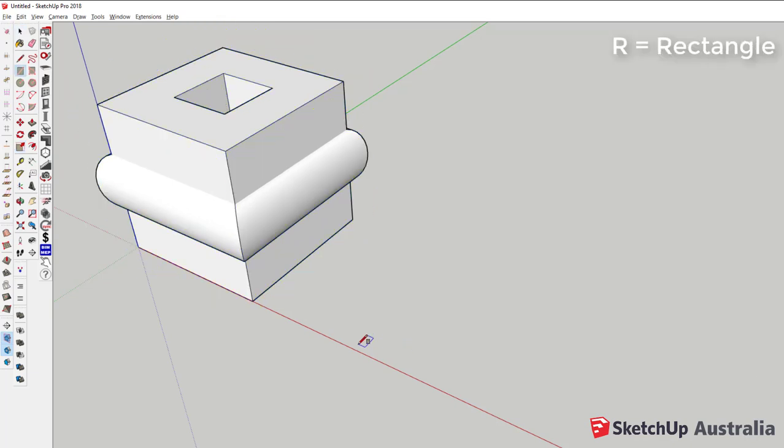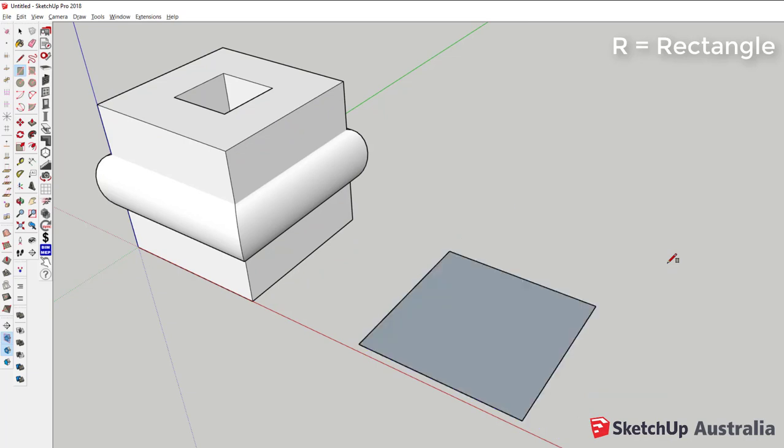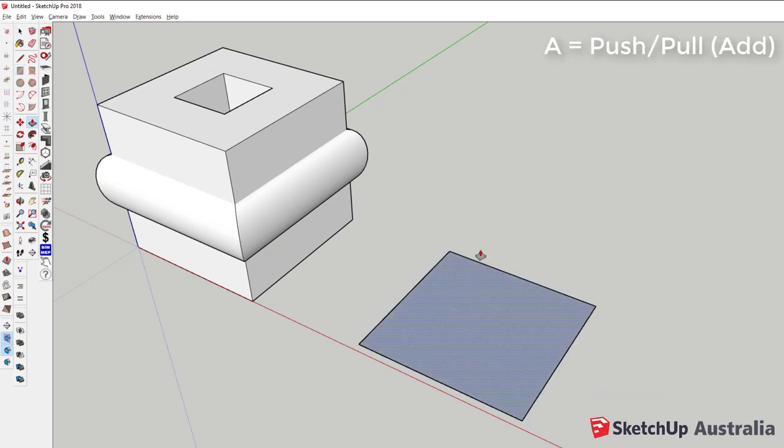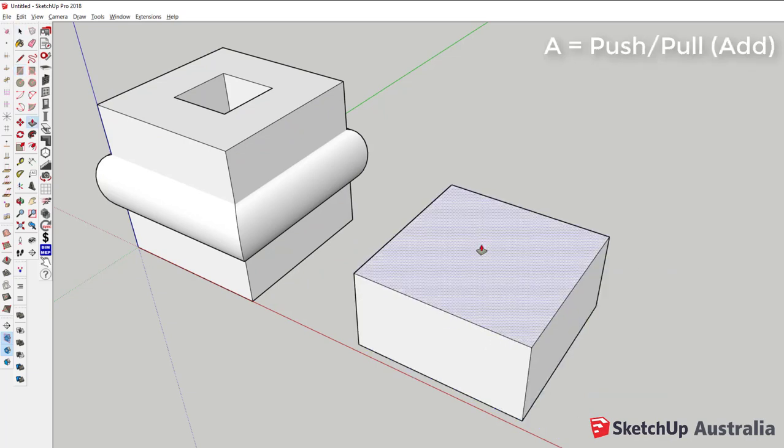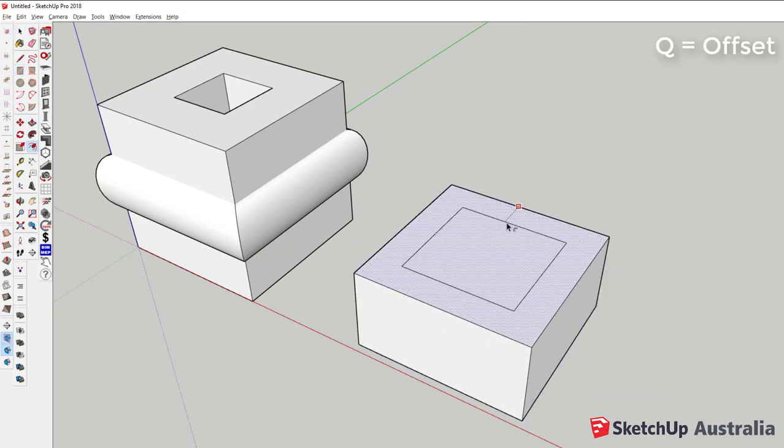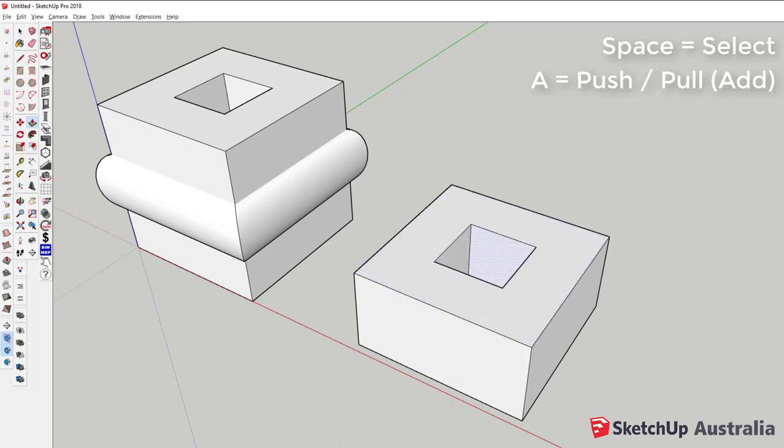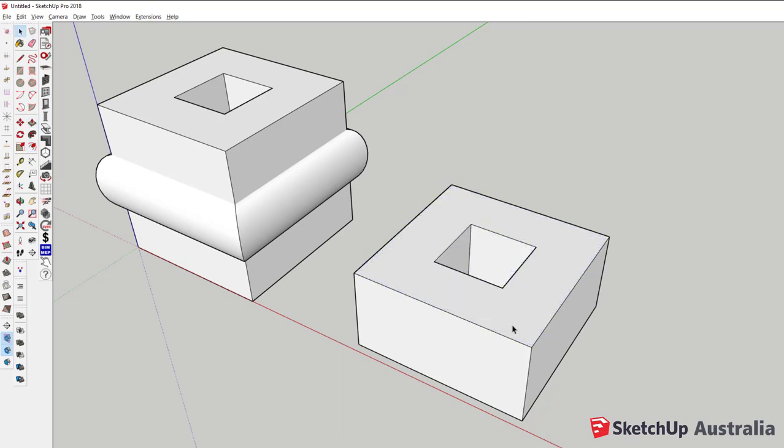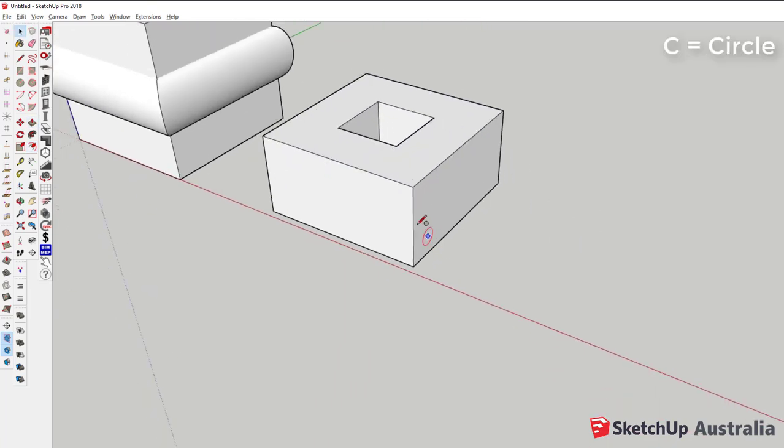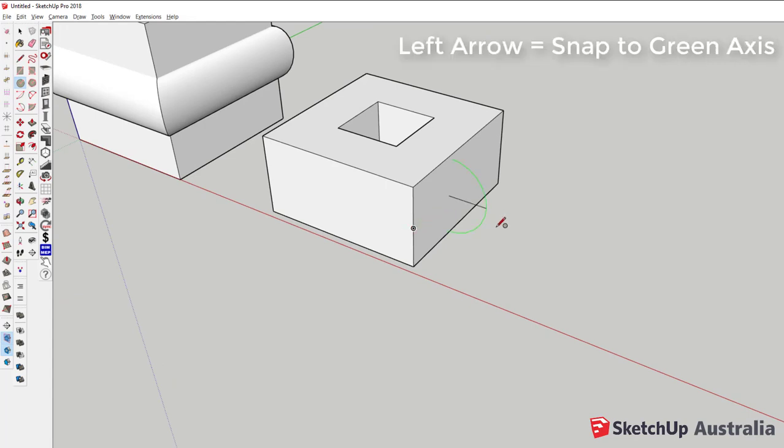Now with shortcut keys I start with an R for rectangle, A for push-pull, Q for offset, some spacebar and another push-pull function. We're going to use some inferencing to make this circle and arrow keys to align to an axis.